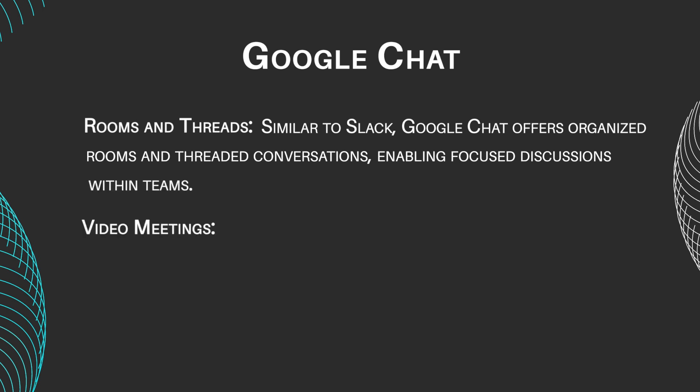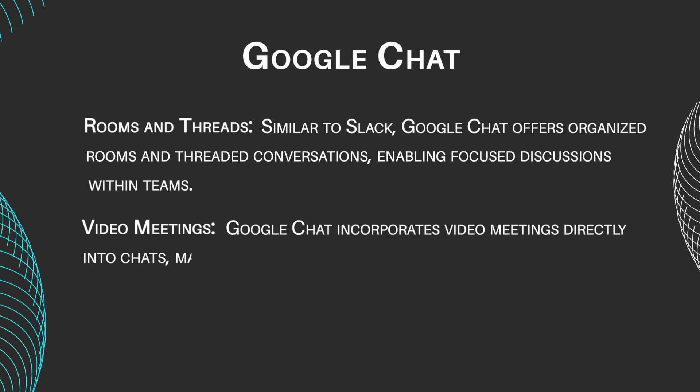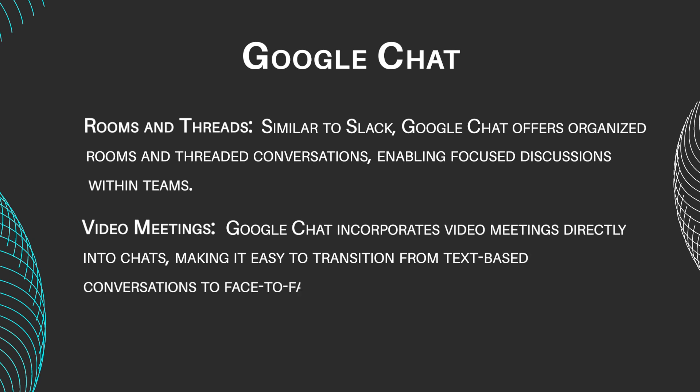Video Meetings. Google Chat incorporates video meetings directly into chats, making it easy to transition from text-based conversations to face-to-face discussions.